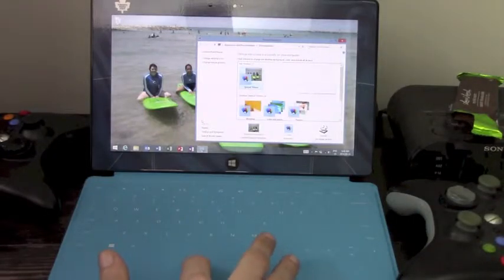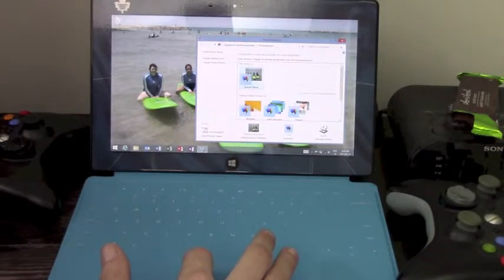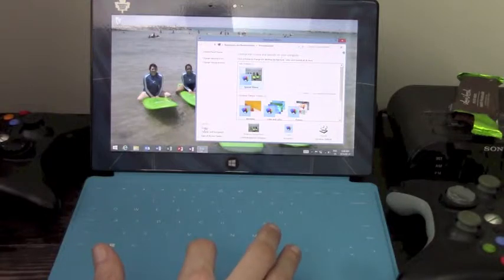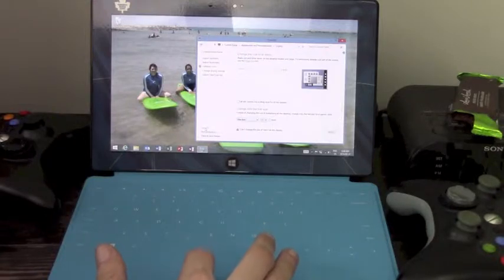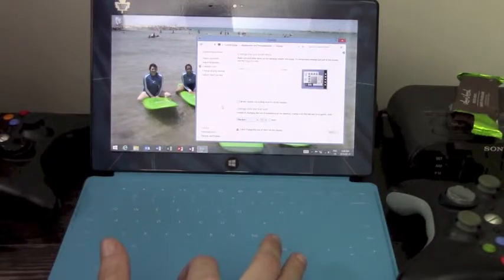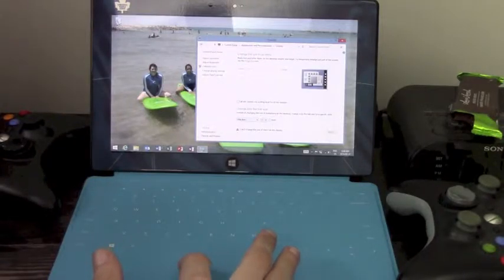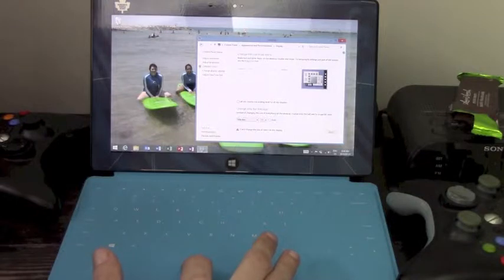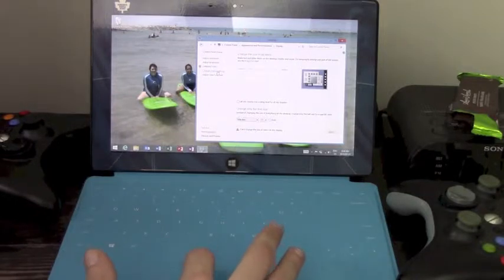Next thing is you're going to click on Display at the bottom where it says See Also. Next, change display settings.